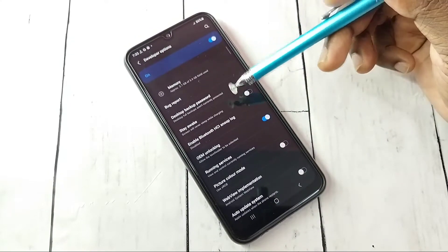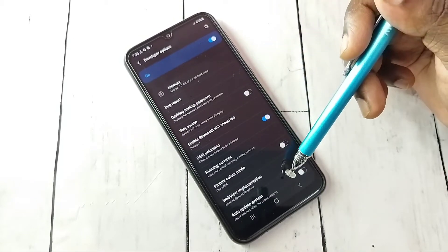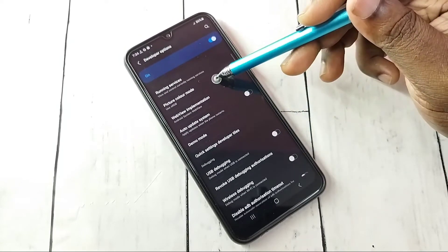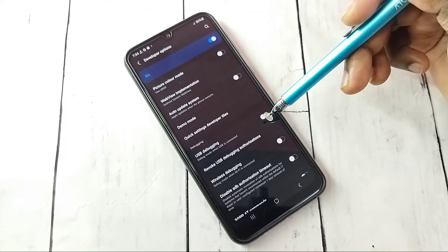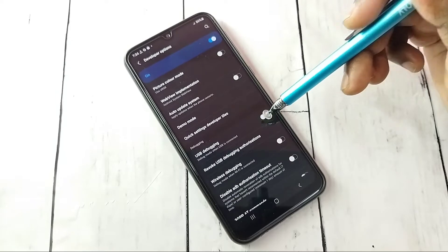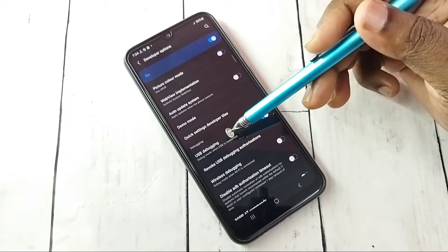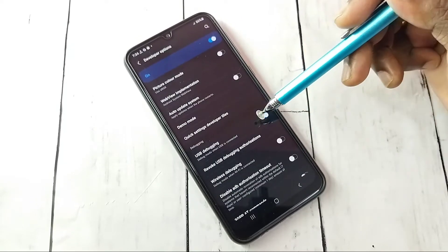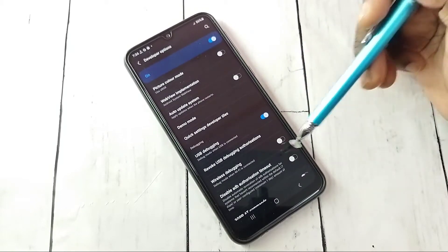These are the Developer Options. From this list, find USB Debugging. Tap on it, then tap OK. USB Debugging mode is now enabled.